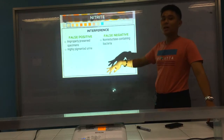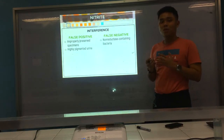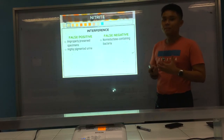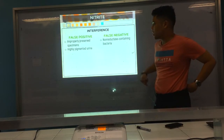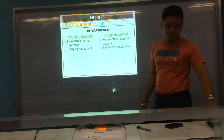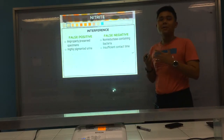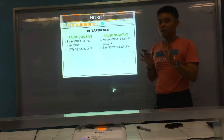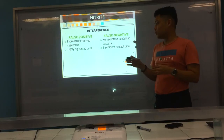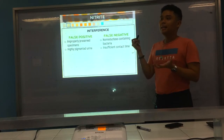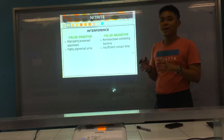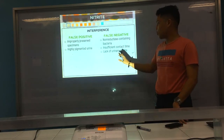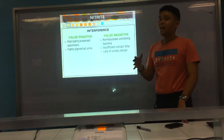For false negatives: first, non-reductase-containing bacteria — some bacteria that cause UTI, like Staphylococcus saprophyticus, do not have reductase enzyme, so the nitrite will be negative even though the patient has UTI. Second, insufficient contact time — there must be sufficient contact time for the bacteria to convert nitrate to nitrite. If tested too early, it may be false negative. Third, lack of urinary nitrate — if there is no nitrate, the bacteria have nothing to convert.